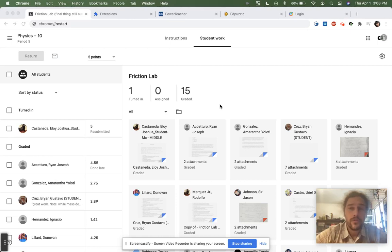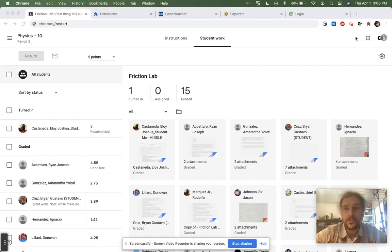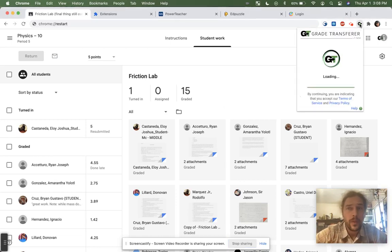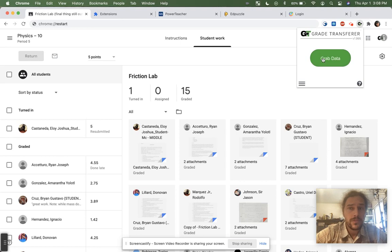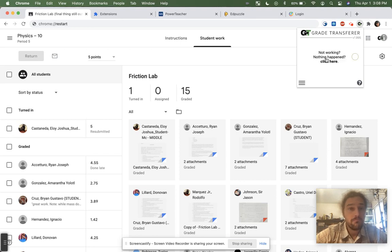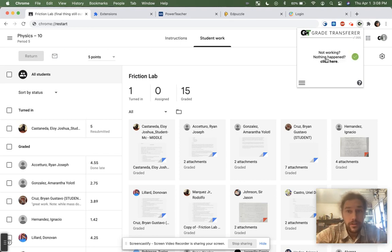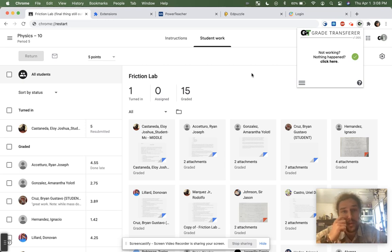Hey teachers, you might have noticed that sometimes when you try to use Grade Transfer, you click the grab data button like so, and then nothing, literally nothing happens.